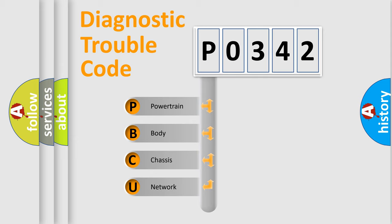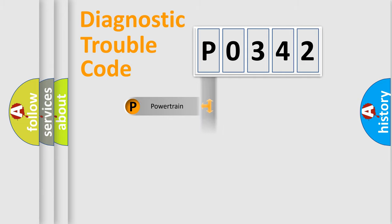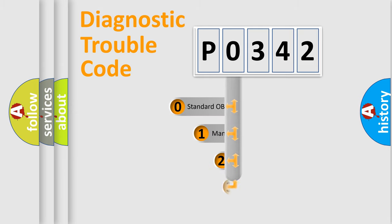We divide the electric system of automobile into four basic units: Powertrain, body, chassis, and network. This distribution is defined in the first character code.